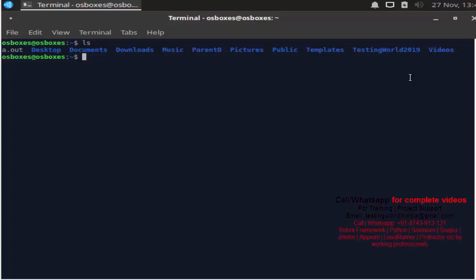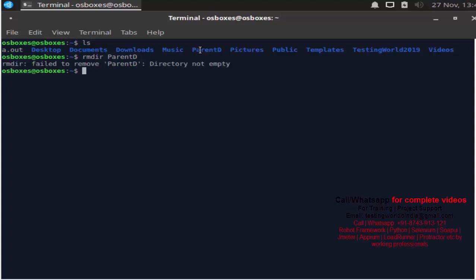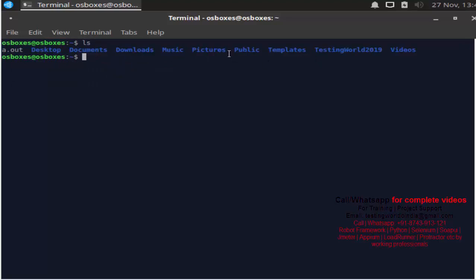Next, if you notice we have a directory named 'parent_d' and inside that we have subdirectories. If I use 'rmdir parent_d', I get an error — because we already have some files and folders inside it. But I want to remove everything placed inside it — subdirectories, files — I want to delete everything. So we use 'rm -r parent_d': 'rm' is for remove, '-r' means recursive — whatever we are having inside, delete those too. After pressing Enter, everything is deleted recursively. Running 'ls', you will not get 'parent_d' anymore.